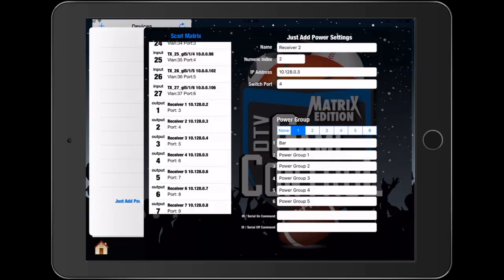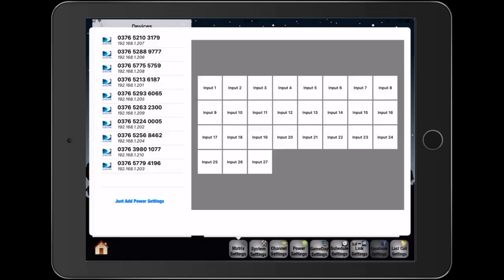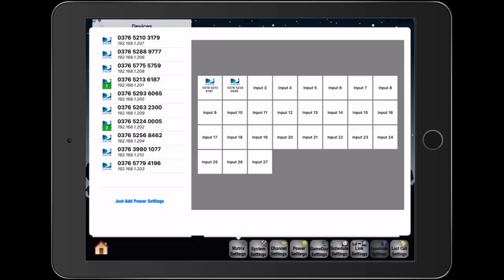Tapping outside of the scan matrix window will take us back to the matrix settings page. From here we can map our devices to their respective JustAddPower transmitters.